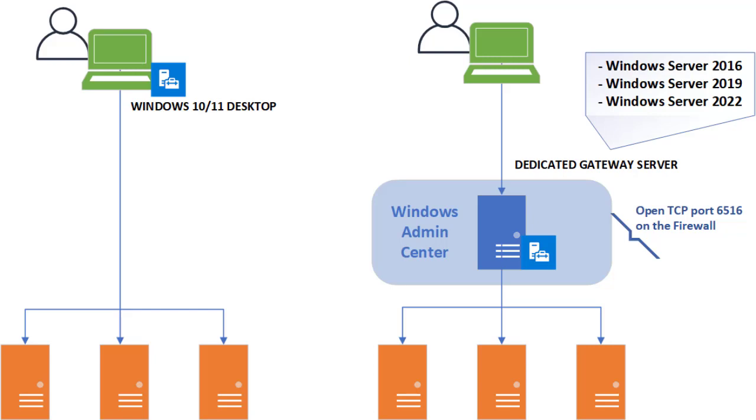The Server Manager is not the only administration tool you can use to manage your servers. Microsoft has another interesting tool: Windows Admin Center.